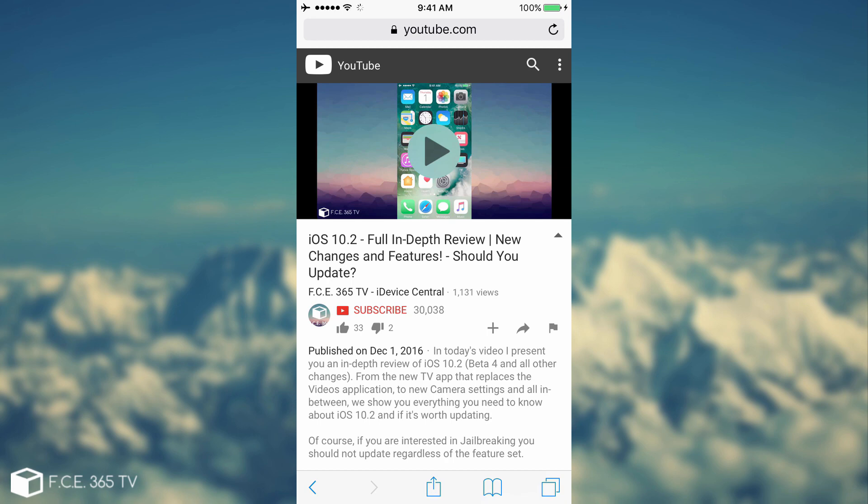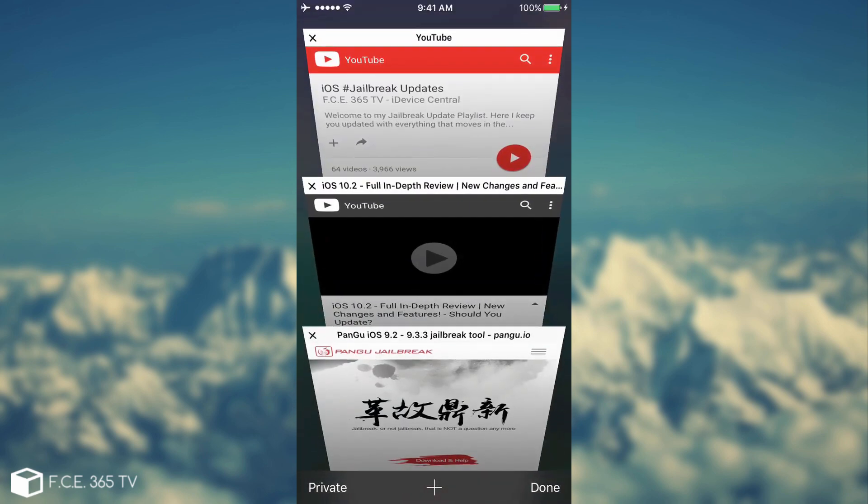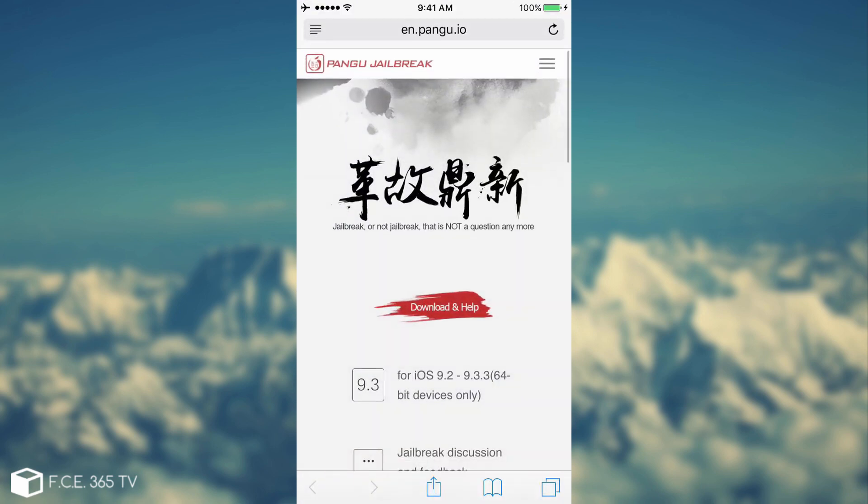If you do want to jailbreak, you should not update to any iOS 10.2 Betas. It is important to stay to the version. This is the best advice I can give you for jailbreaking. Stay at the lowest firmware possible. If you're on iOS 10.1, stay there. 10.0, great, stay there. Because we don't know what Pangu is going to target.